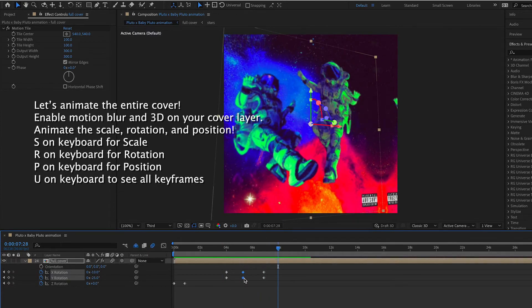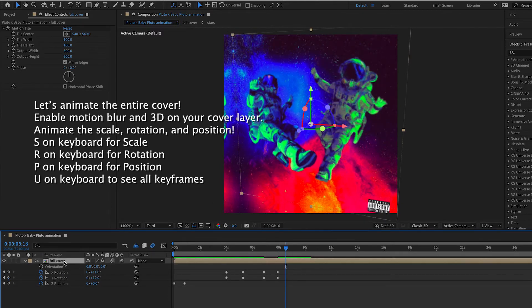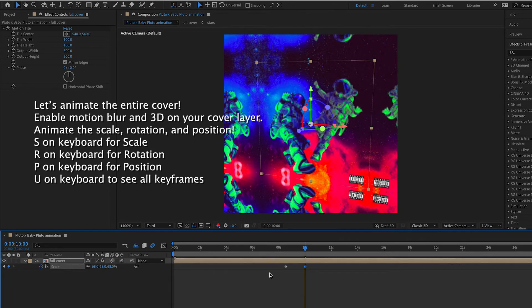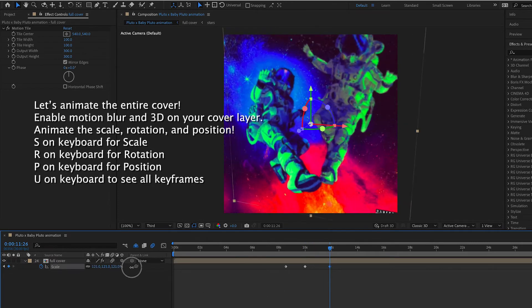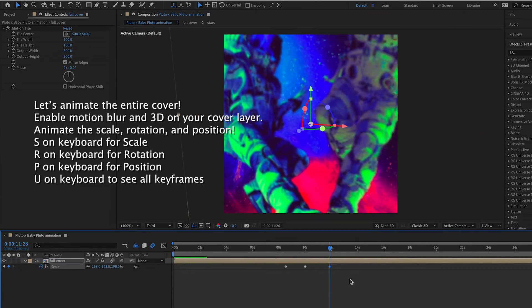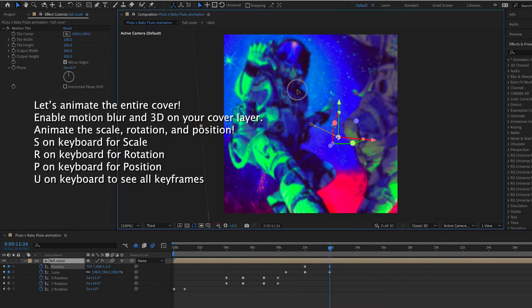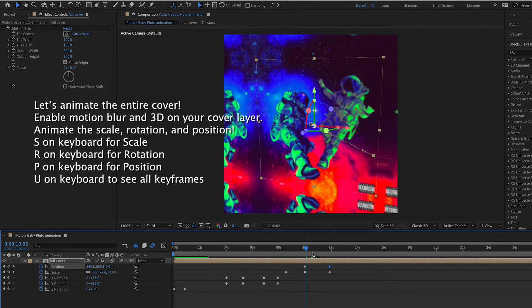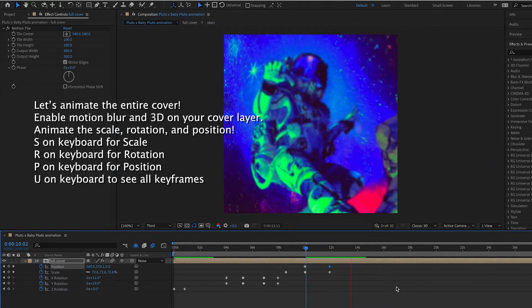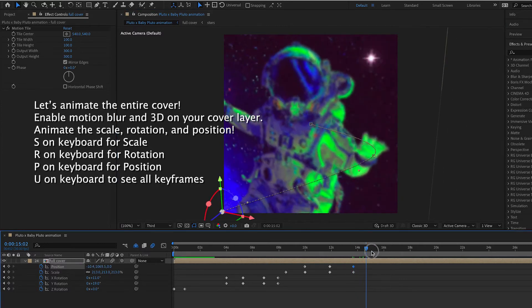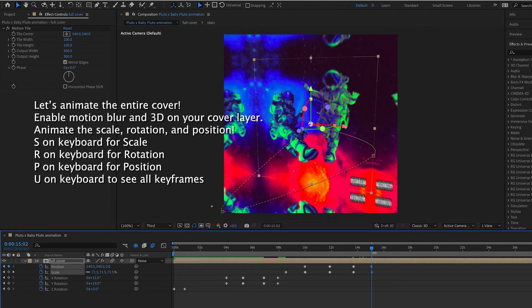Copy the keyframe to return to the original rotation. You can also animate the scale — start zoomed in, zoom out to see the tiled covers, then zoom back in on one of them. Manipulate the position as well: add keyframes, move the cover to focus on one astronaut, then move to the next astronaut, scaling in on him. These are just examples — customize it however you like.